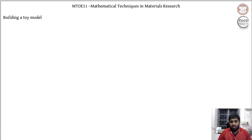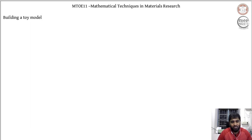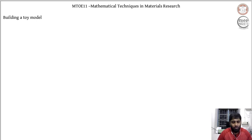Welcome to this first technical lecture in the series dealing with mathematical techniques in materials research. I hope you have spent some time on the introductory lecture, because spending a few minutes on that session will help you make an informed decision on whether you want to go ahead with the series. I highly recommend that 10-minute introductory session before proceeding.